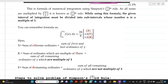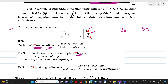A memory aid: X is the sum of extreme ordinates (first and last); T (table of 3) are the multiples of 3, multiplied by 2; R is the remaining non-multiples of 3, multiplied by 3. So the formula is (3h/8)·[X + 2T + 3R].